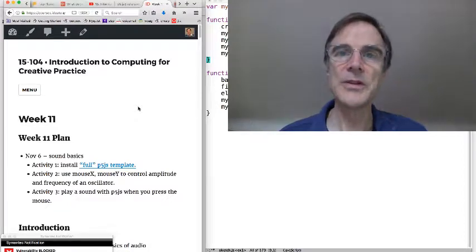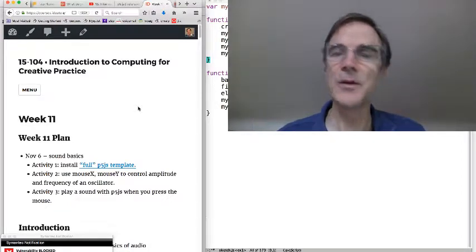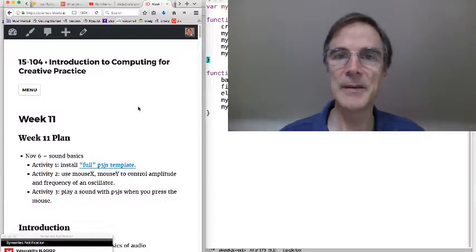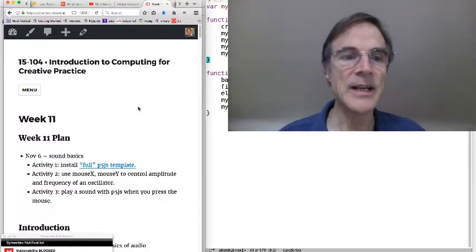We're going to talk about sound this week, and we're going to go over just some basics and create some sounds today.